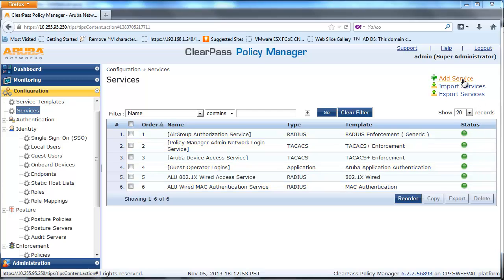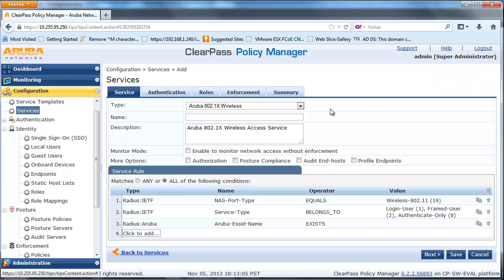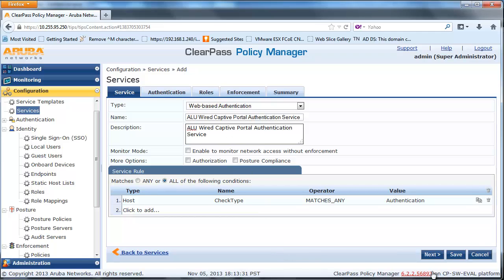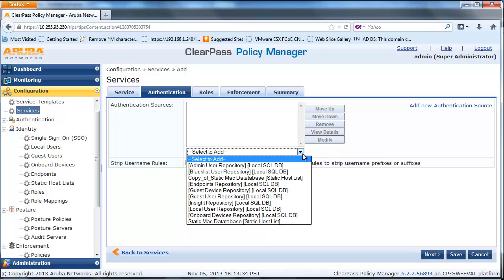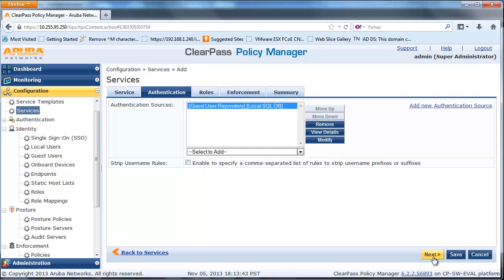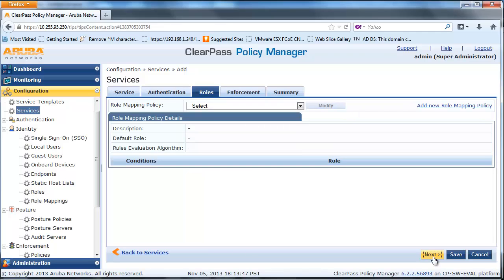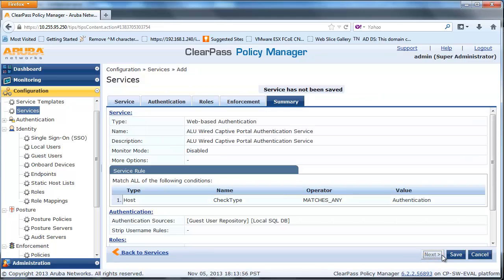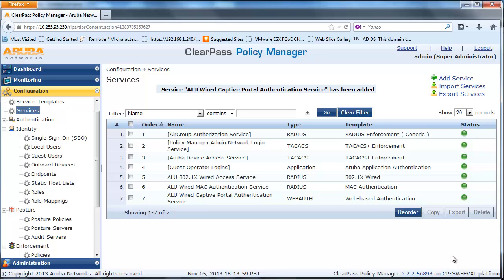Navigate to the Configuration page and Service and click on Add Service. From the Service Type, select Web Based Authentication Template and fill in the appropriate name and description. From the Service Authentication tab, select Guest User Repository as the authentication source. Click Next and skip the roles mapping policy. On the Service Enforcement page, select the Web Based Authentication Enforcement Policy we created earlier from the drop-down box. Click Next to go to Service Summary and Save.